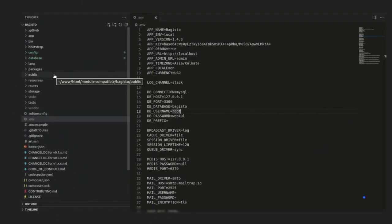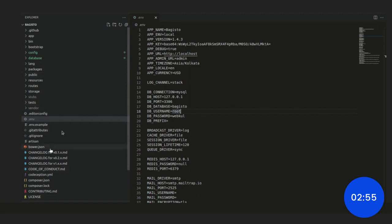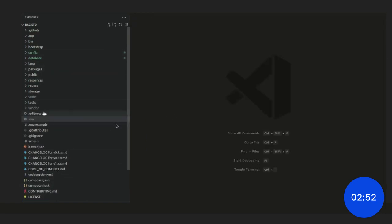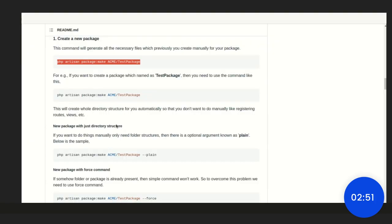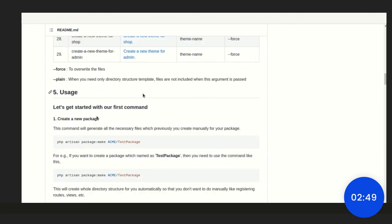So, let me show you how we can create it. Let's start with installing the fresh Bagisto on your system. You can see I have already created one in the env file. So, let's directly go to the Bagisto package generator so that we can see the steps.